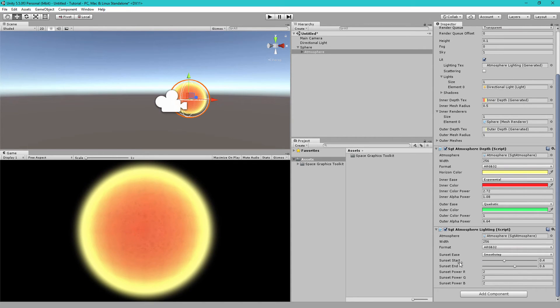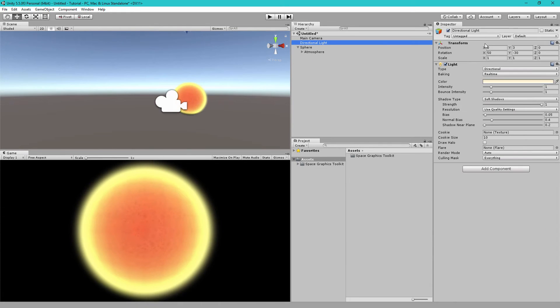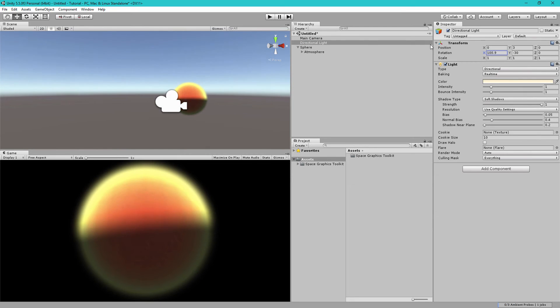So, we have some settings here as well. You'll notice all of these settings are to do with the sunset. So, to see the sunset, let's rotate our directional light a bit so it becomes easier to see. So, here you can see the sunset, the transition between the day and night.